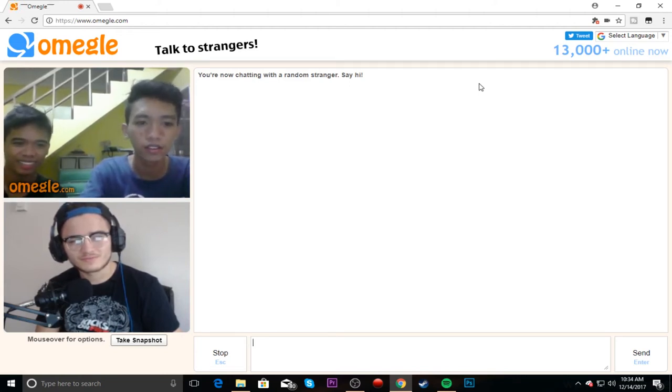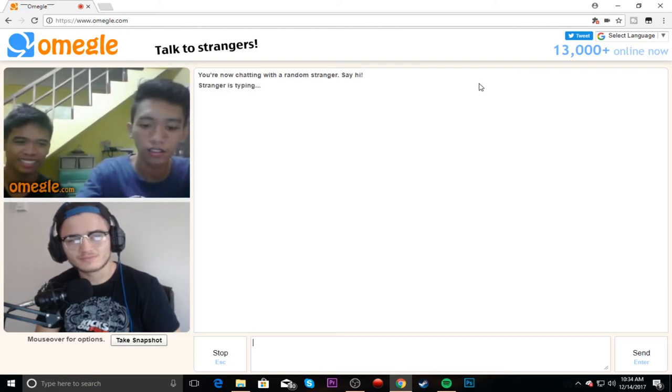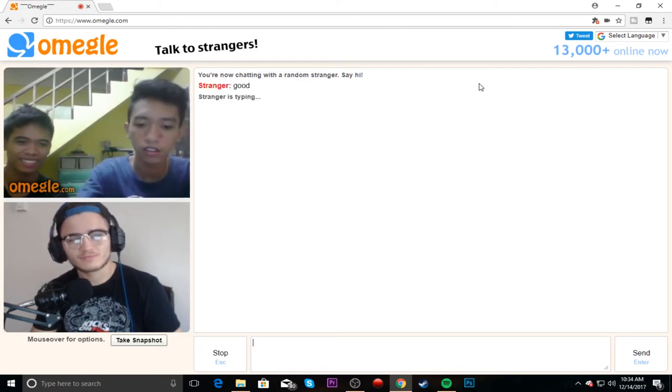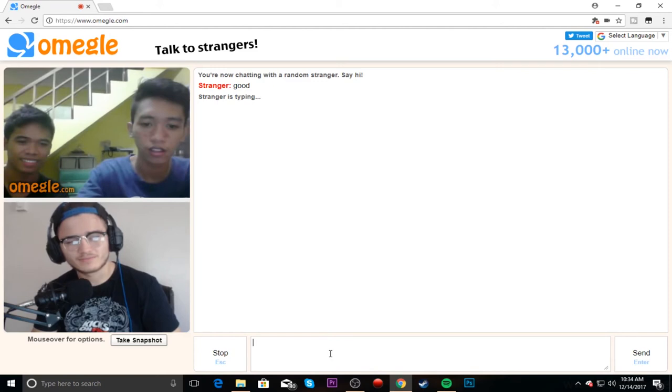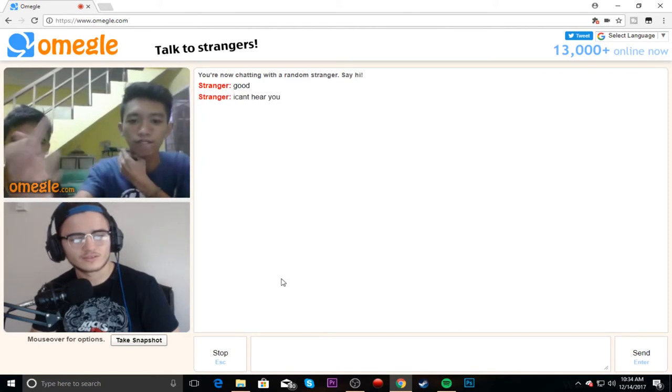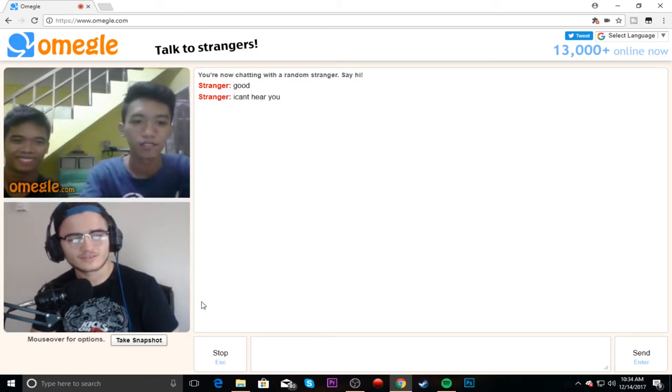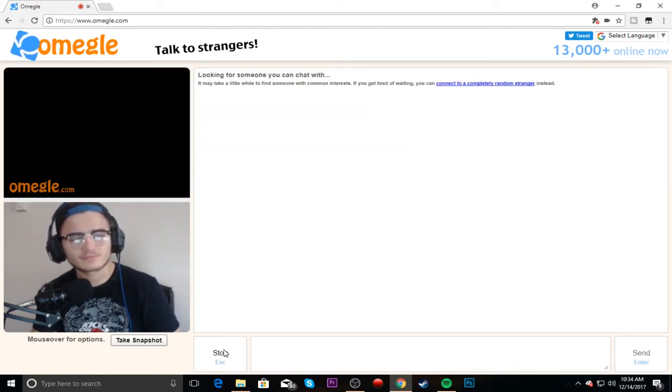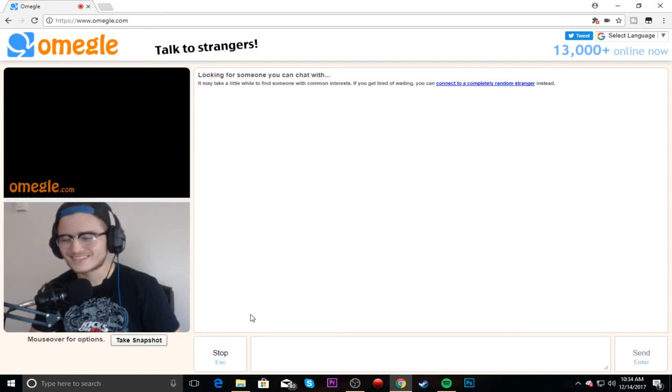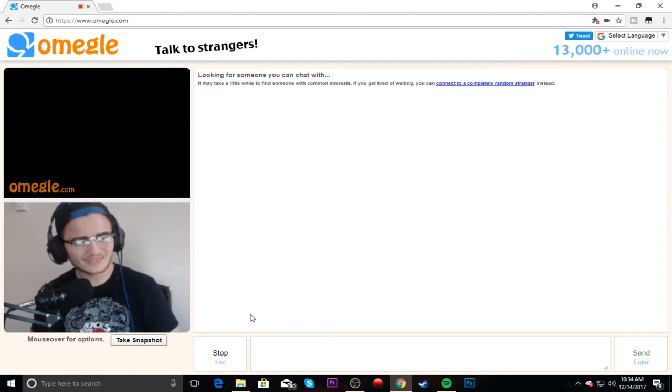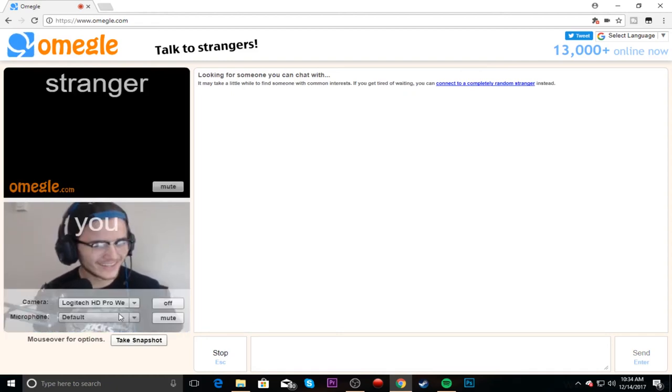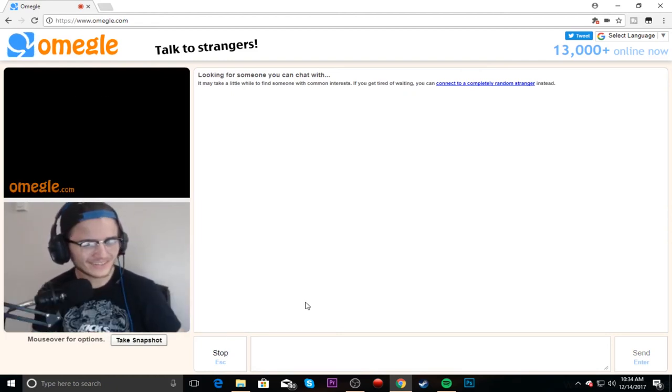Good. I can hear you, I can hear you. What? How about now? Alright. Oh, I actually want to talk to someone. That's funny, dude.